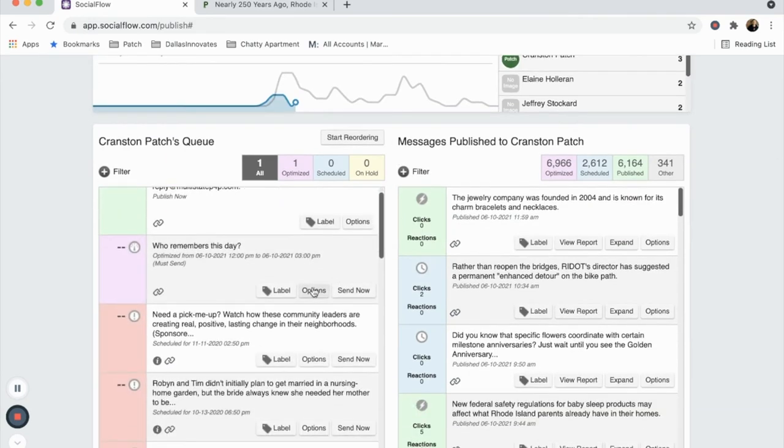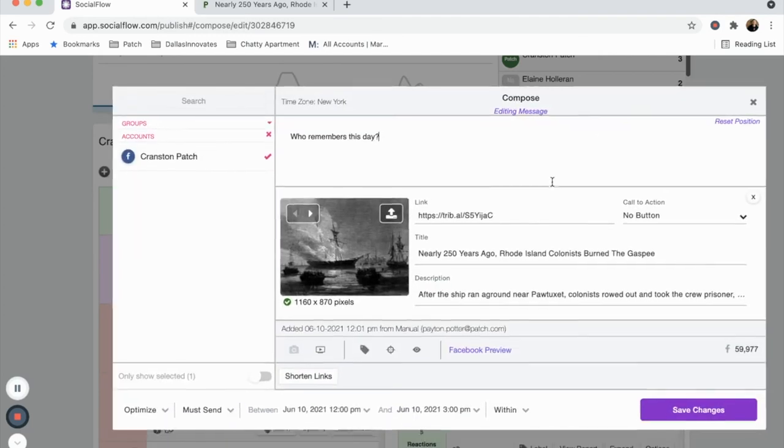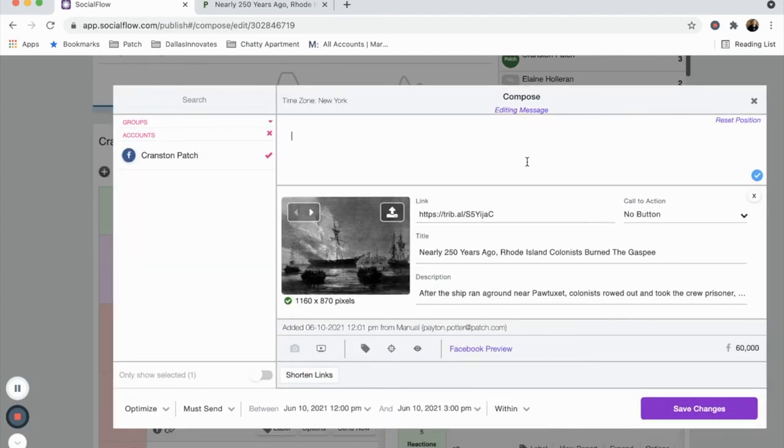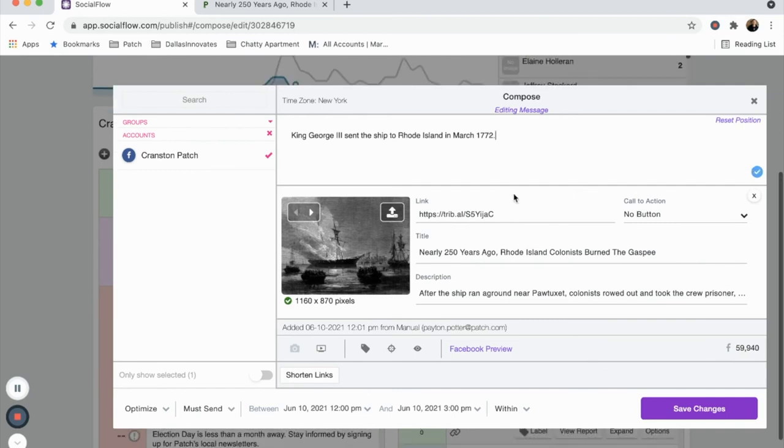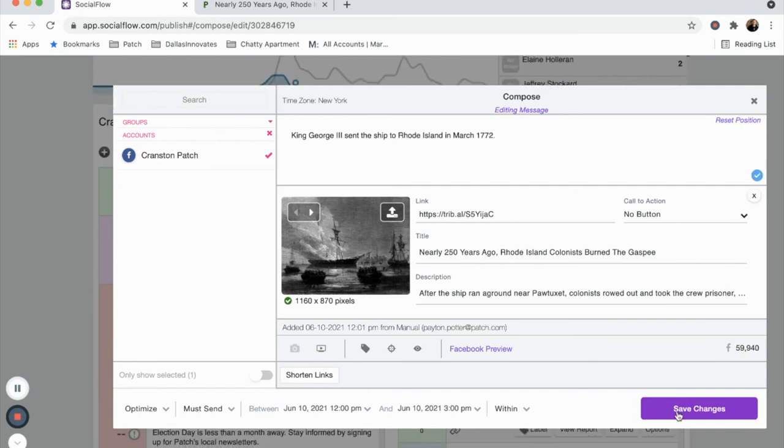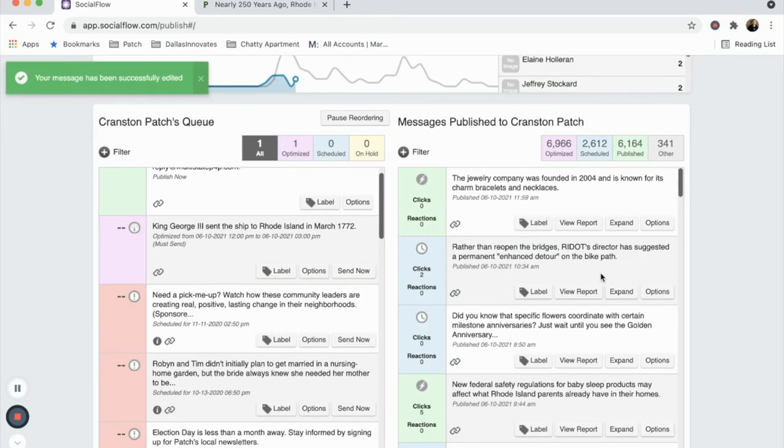Keep in mind that to edit a post, we have to click Options and then Edit. For this example, I'm going to grab a fact from the story and use it in my social copy. Now click Save Changes.